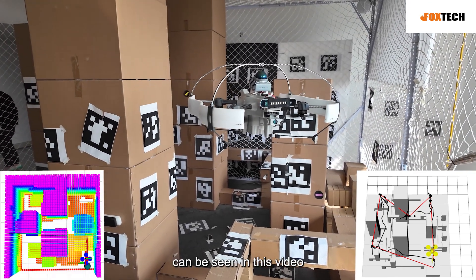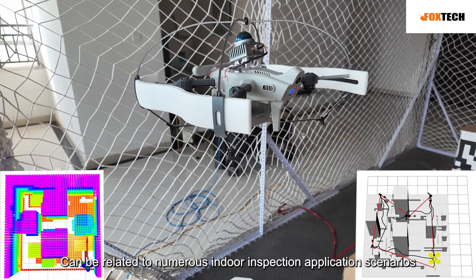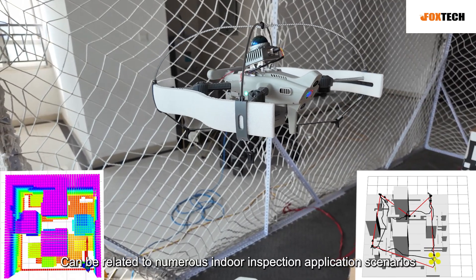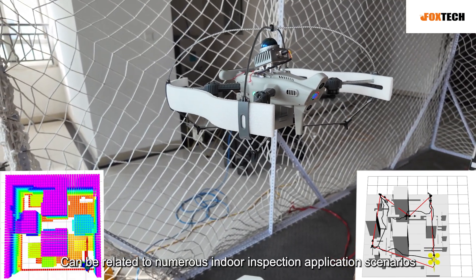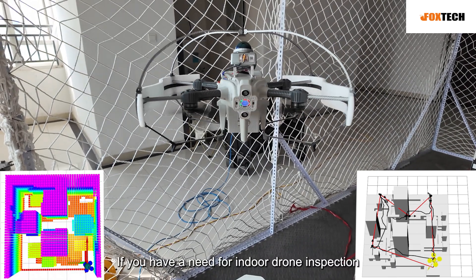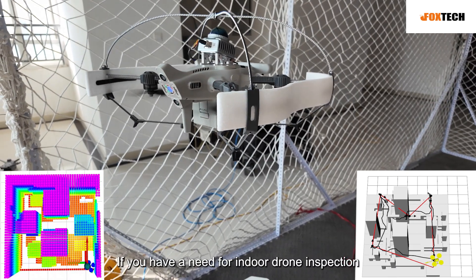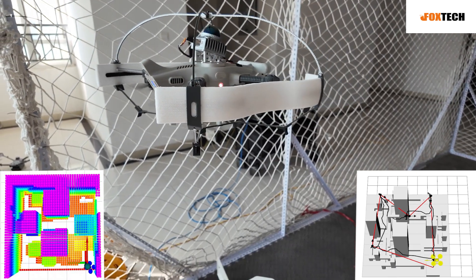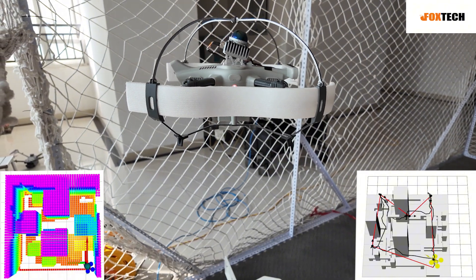Can be seen in this video, can be related to numerous indoor inspection application scenarios. If you have a need for indoor drone inspection, you are also welcome to contact us.